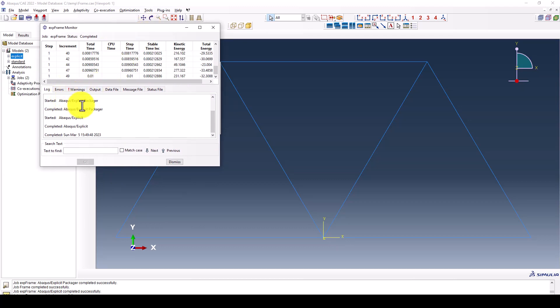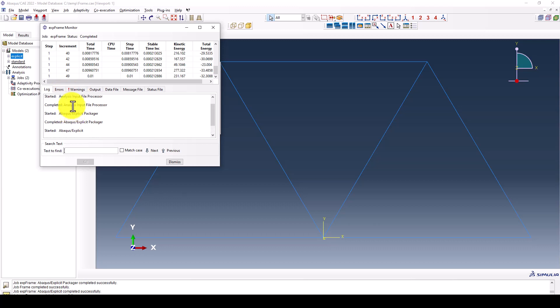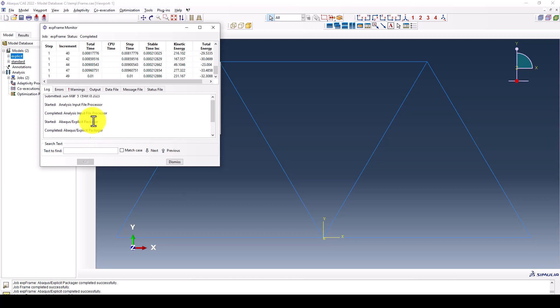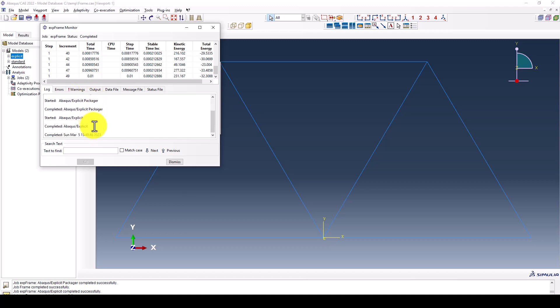We go back to the explicit monitor. You can see it was submitted at 49:49 and completed at 50:18. It's almost the same - the standard was 30 seconds and the explicit was 18 seconds, almost 30 seconds.